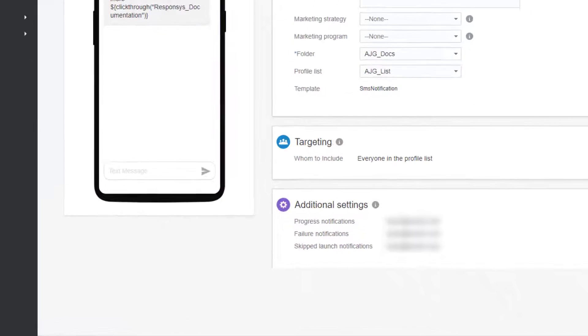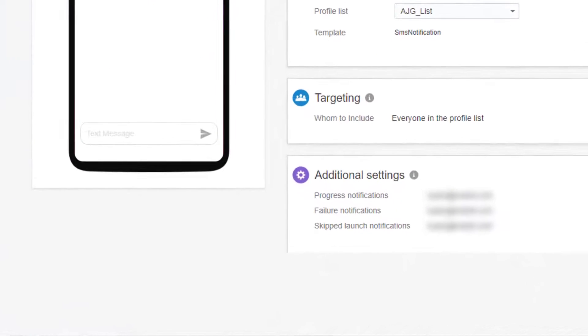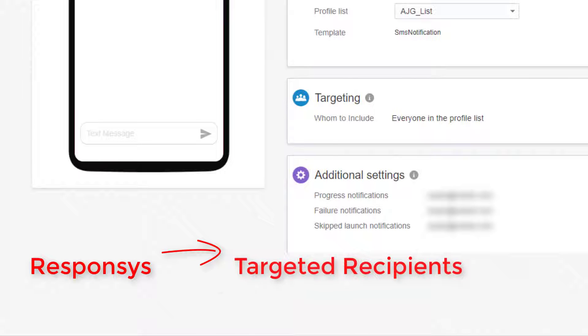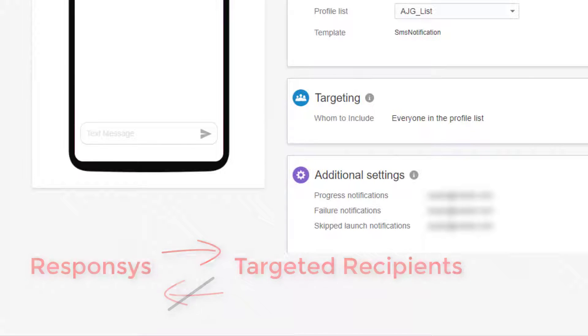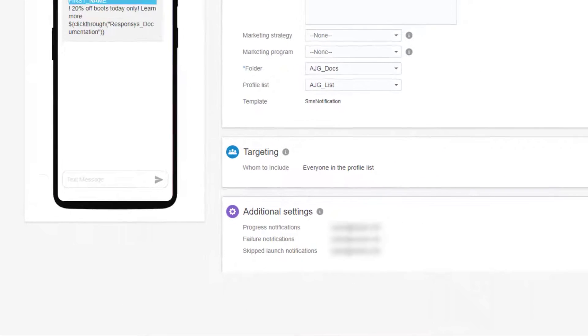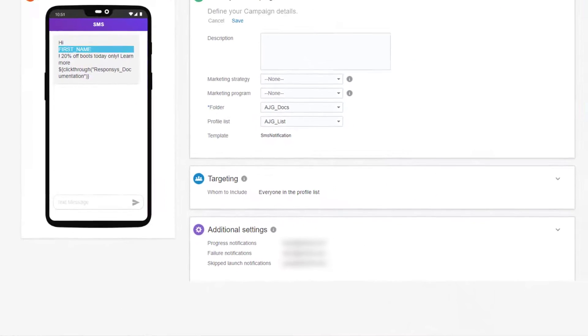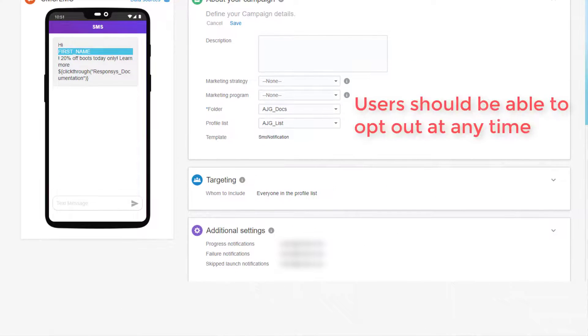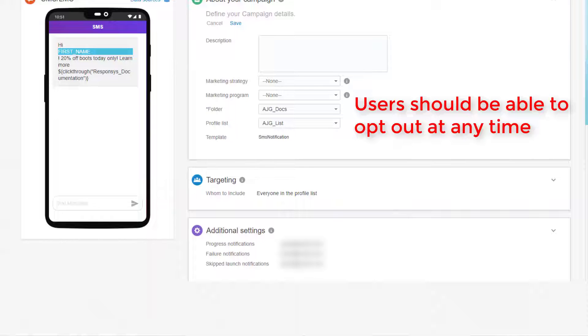With one-way messaging, marketers notify contacts without requiring that contacts respond with a keyword. However, as per country-specific regulation, users should be able to opt out from receiving promotional messages at any time.